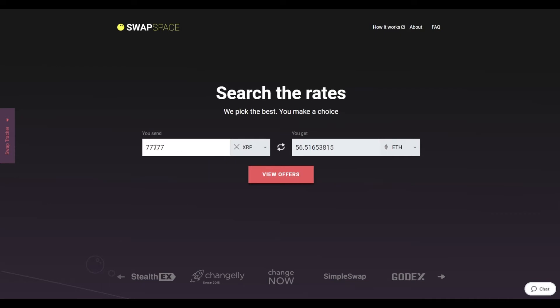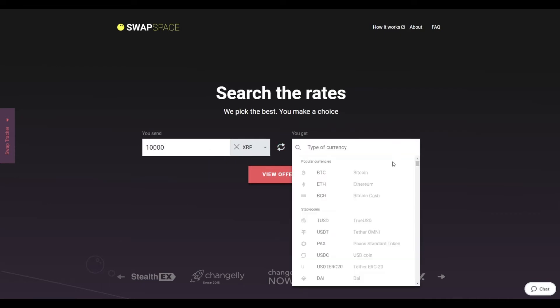Next, enter the number of coins you want to exchange. Now, select Ether in the Get section.